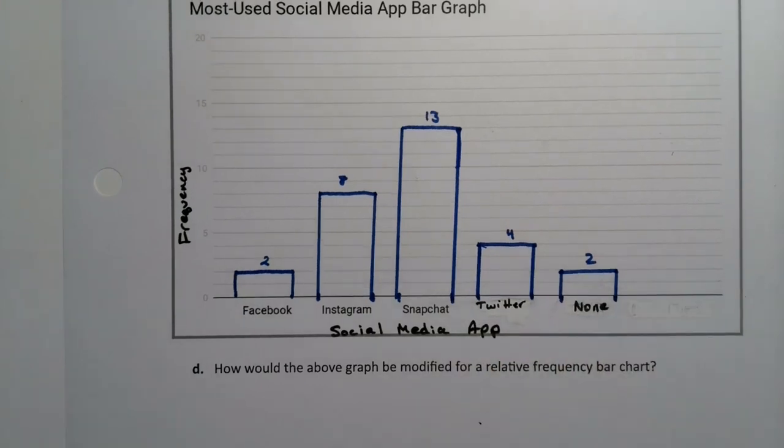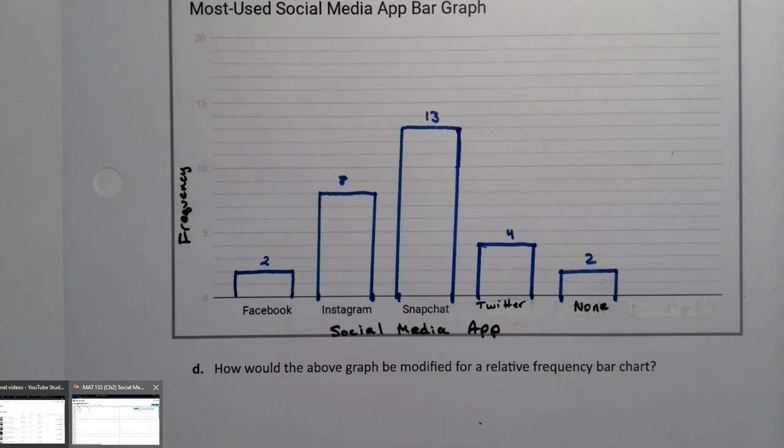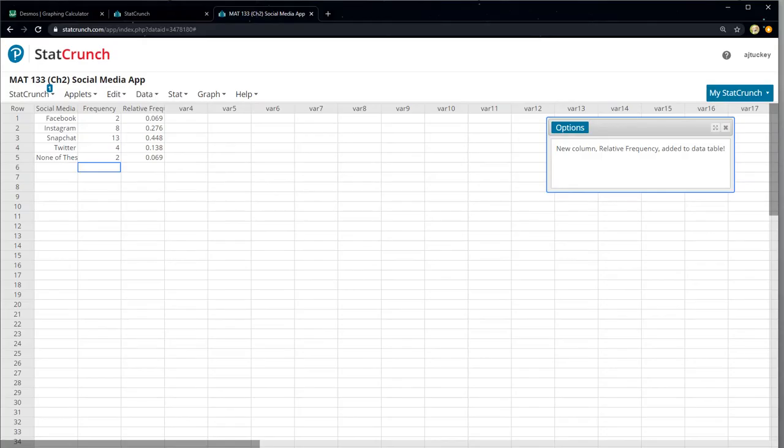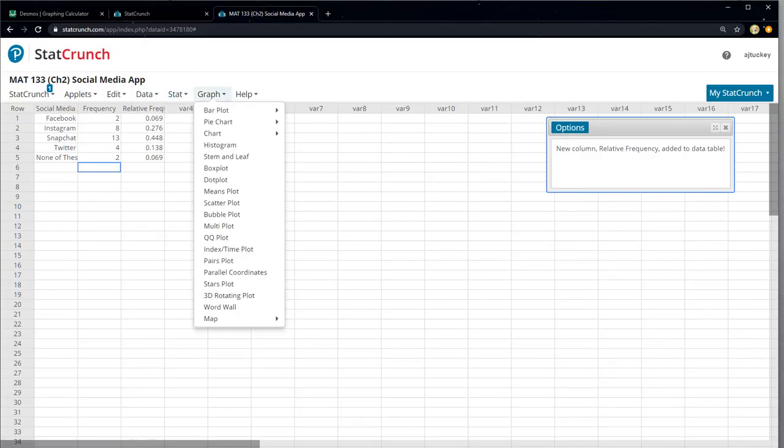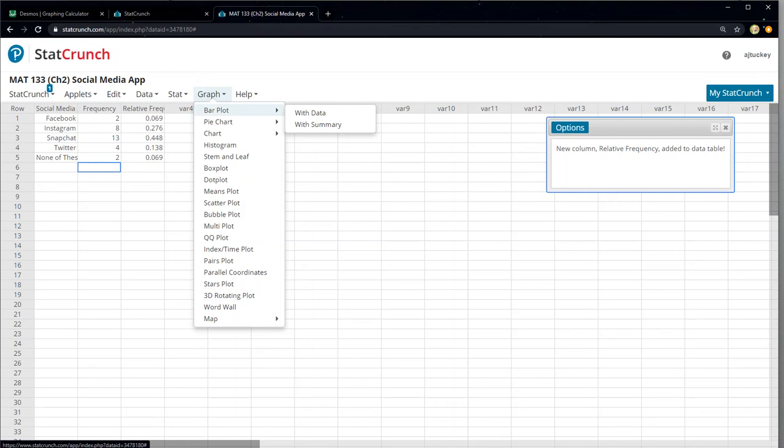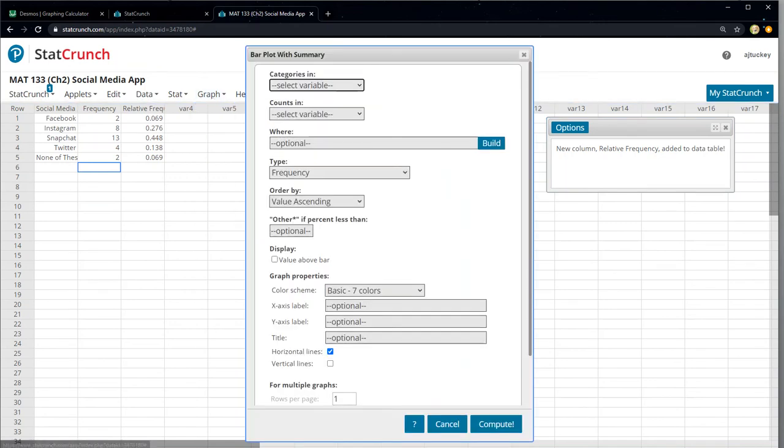All right. Now let's see how this would look in StatCrunch. It's not too difficult at all, but it is a window. I'm not even going to bother showing you that on a calculator. There's no point. So we go to the graph. You just let your mouse hover. You don't have to click. And we're trying to do a bar plot. Data means you actually have the list like Facebook, Facebook, Instagram, Instagram, Instagram, right? Which we don't have. We have a summary. So we know there were two people in Facebook. It's summarized for us. Eight people in Instagram.